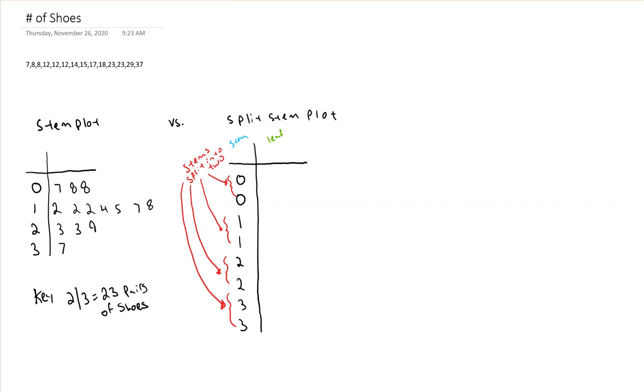So leaves that are 0, 1, 2, 3, or 4 will go with your first stem. And 5, 6, 7, 8, and 9 will go with the second stem. That means there's 5 potential types of leaves that will go along with each stem.